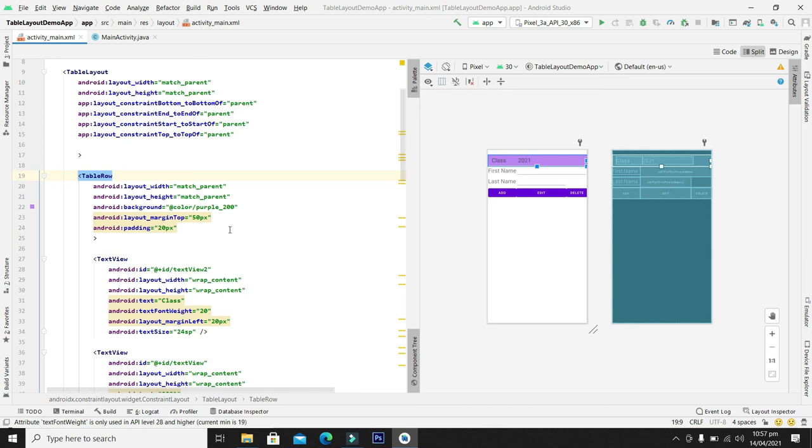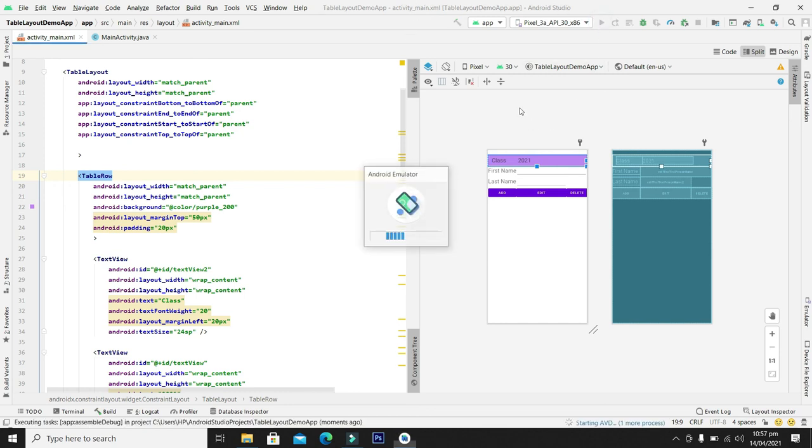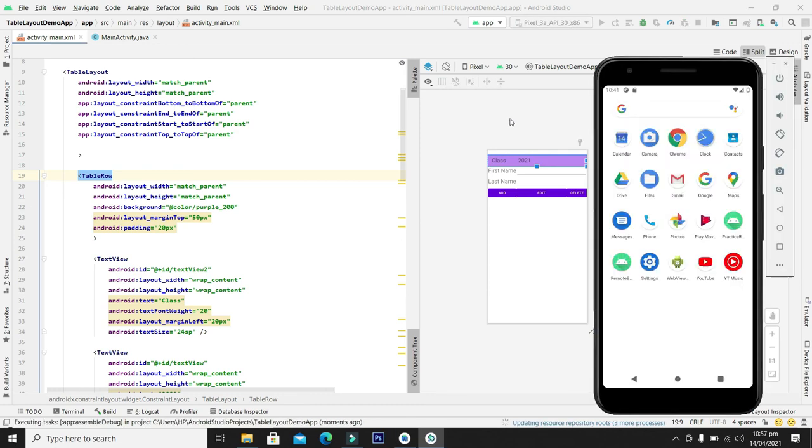So guys, in the same way we can change any background color, padding, margin for any table row or column or widget in our table layout. So let me build and compile the application and see our application in action.